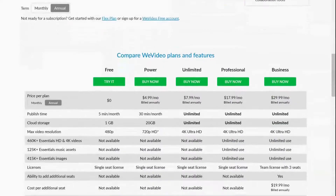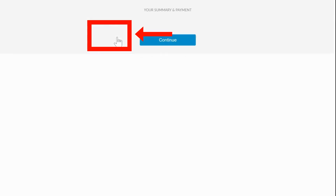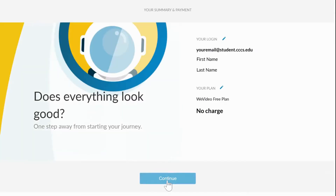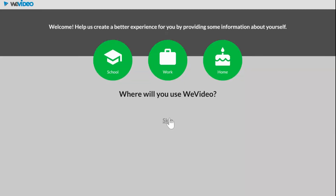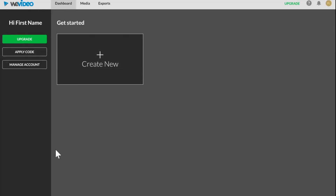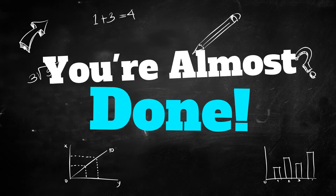Now scroll down and click the free trial. Confirm the info is correct. Click on skip and now you've made an account.